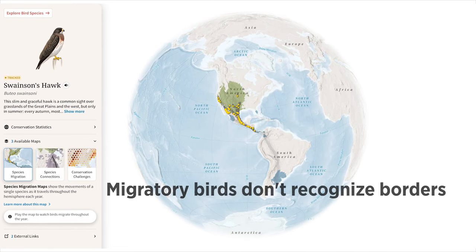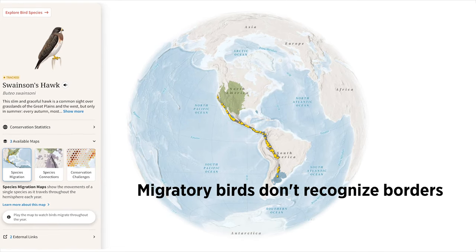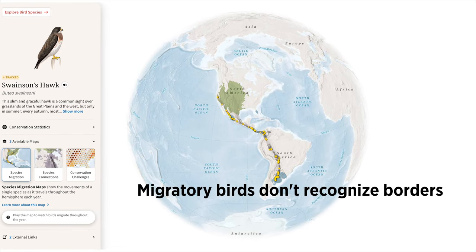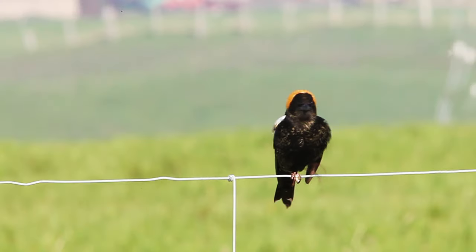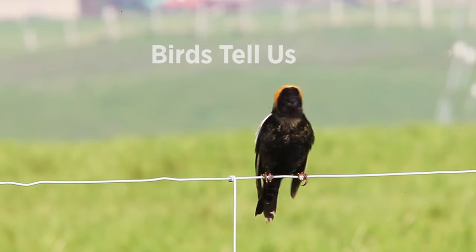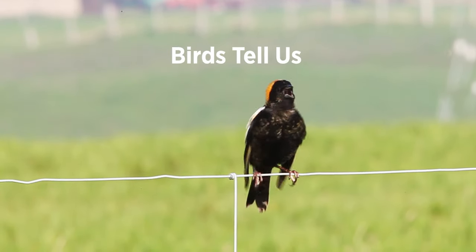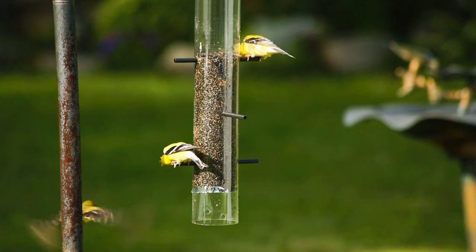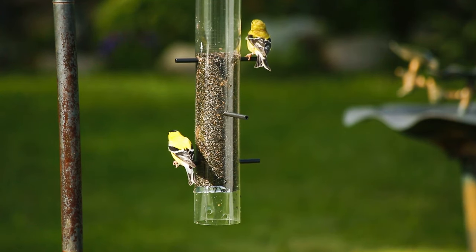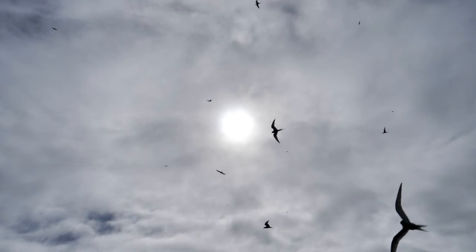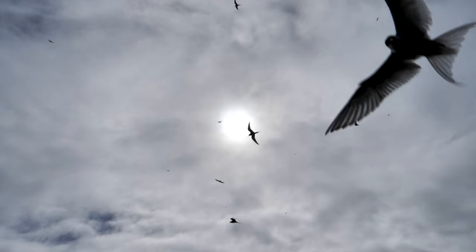Migratory birds also don't recognize borders, so international cooperation is key to their survival. And birds tell us about the health of our environment. By protecting birds and the places they need, we also protect the places that people and other wildlife rely on.